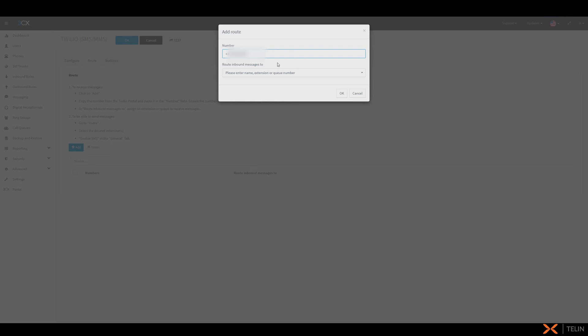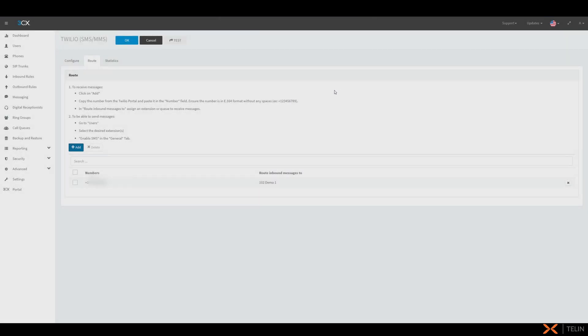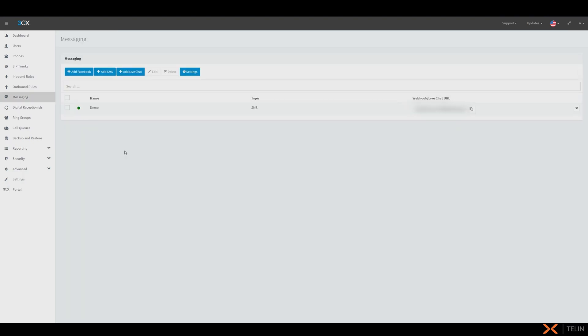We can now configure where inbound SMS messages are sent to here. This can either be directly to an individual user's extension or to a queue if you'd like messages sent to multiple users. Now that we've selected the extension we can press okay and now okay at the top to save this SMS integration.